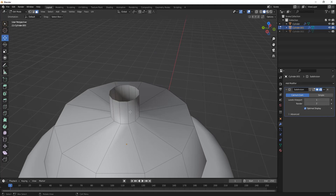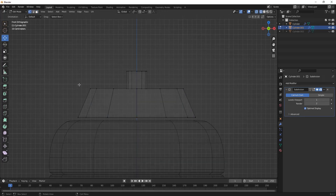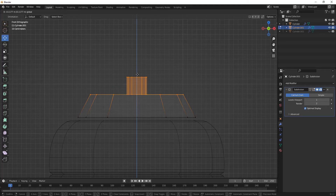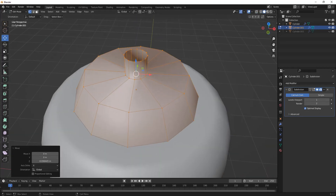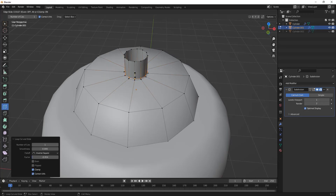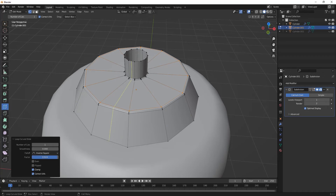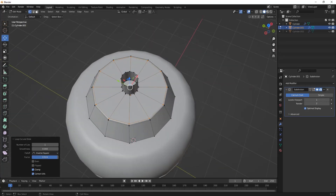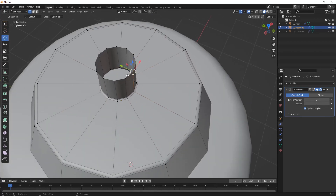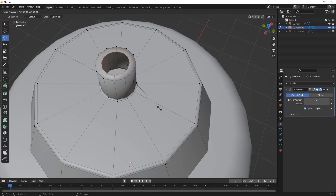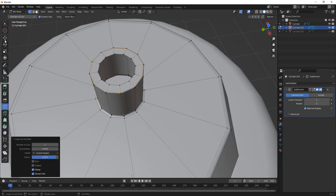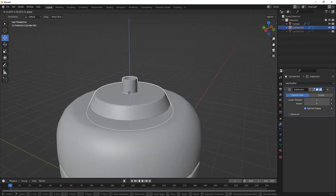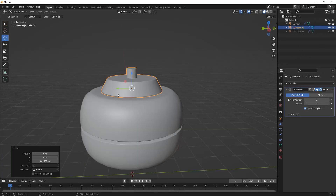Press Tab, select the upper face, and delete the faces. Move to front view and adjust the shape until you're satisfied. Press S to scale. Add loop cuts — one here, one here, one here — for sharpness. Select one vertex, hold Alt and select another to select the whole edge loop, then press E and S to inset it. Add more loop cuts to make it sharper.